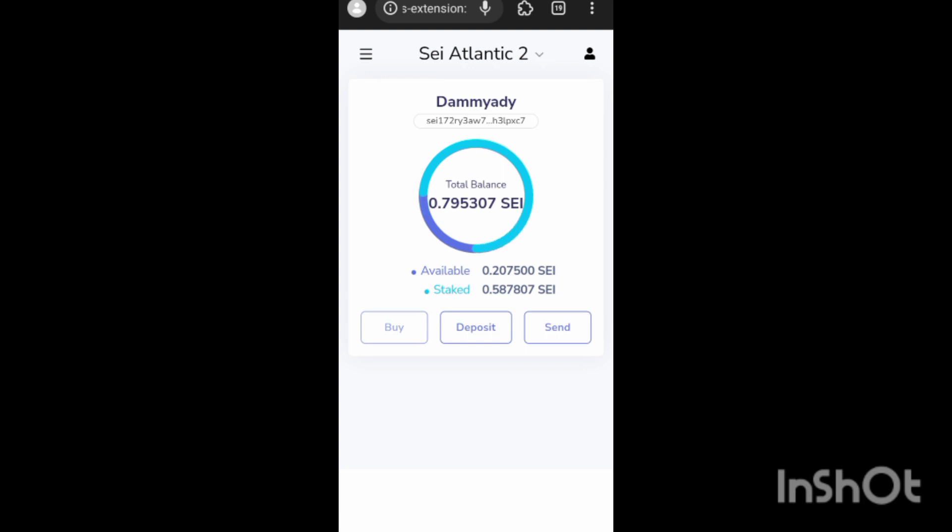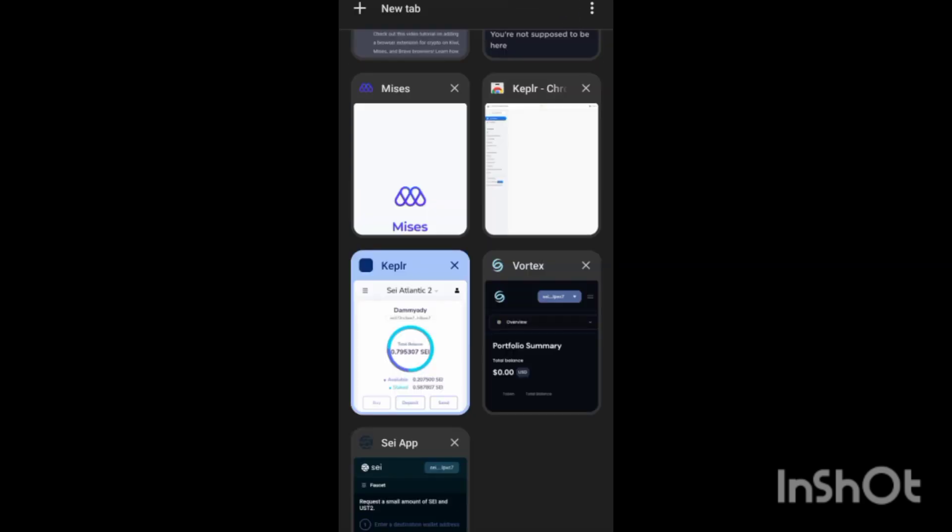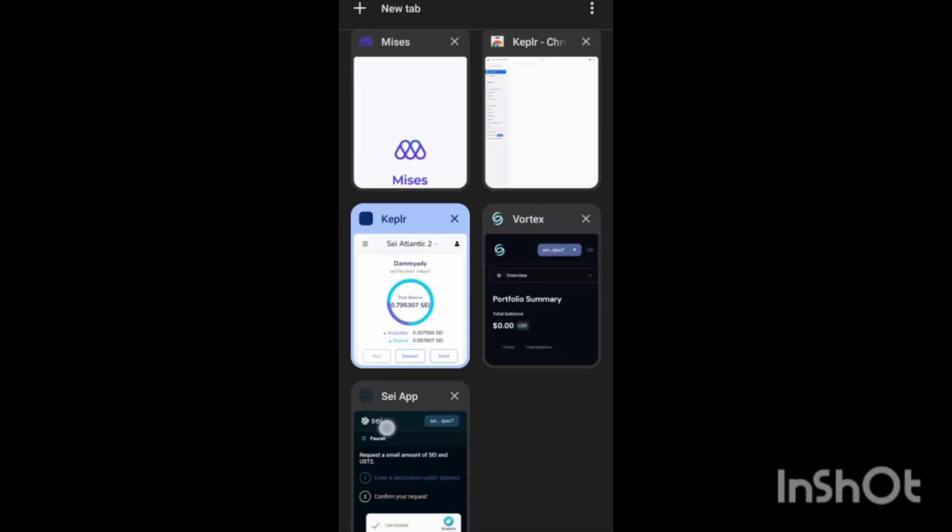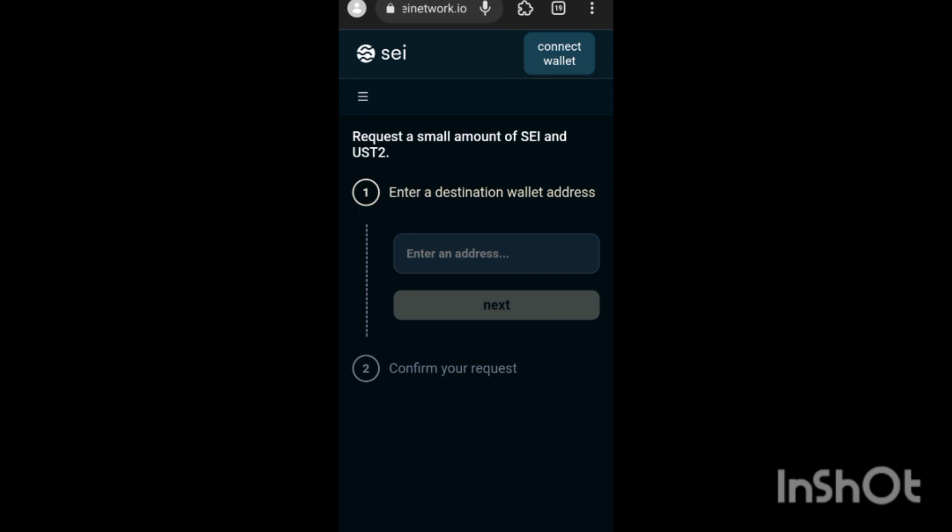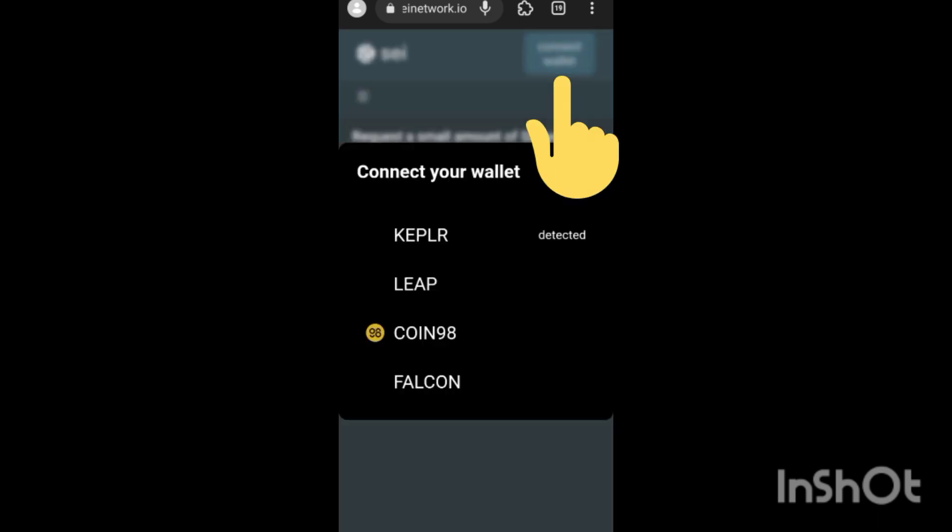Once you click on that, then you go to the next link I pasted below. The next link has to do with SEI network dot XYZ slash stake. Once you get there, you actually navigate to the faucet part of it. But the first thing you need to do is please do not forget to like and subscribe to my channel and also drop some comments below in case you're finding it difficult to register.